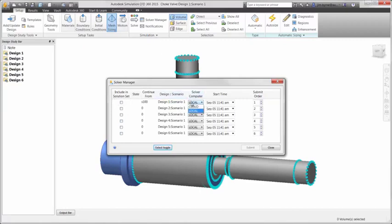Autodesk Simulation CFD offers the option to either solve using your local hardware, which is unlimited, or to the cloud which frees local resources for working on other projects during work hours.